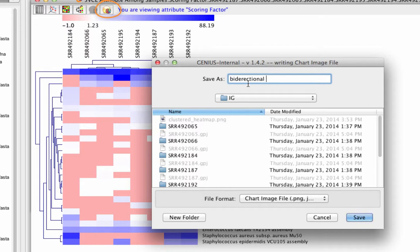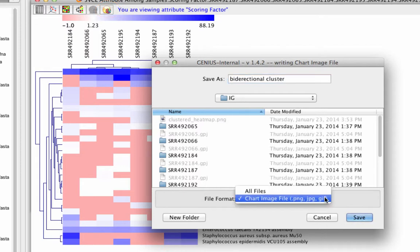You can export and save these high-quality figures and tables to be used in publications or reports.